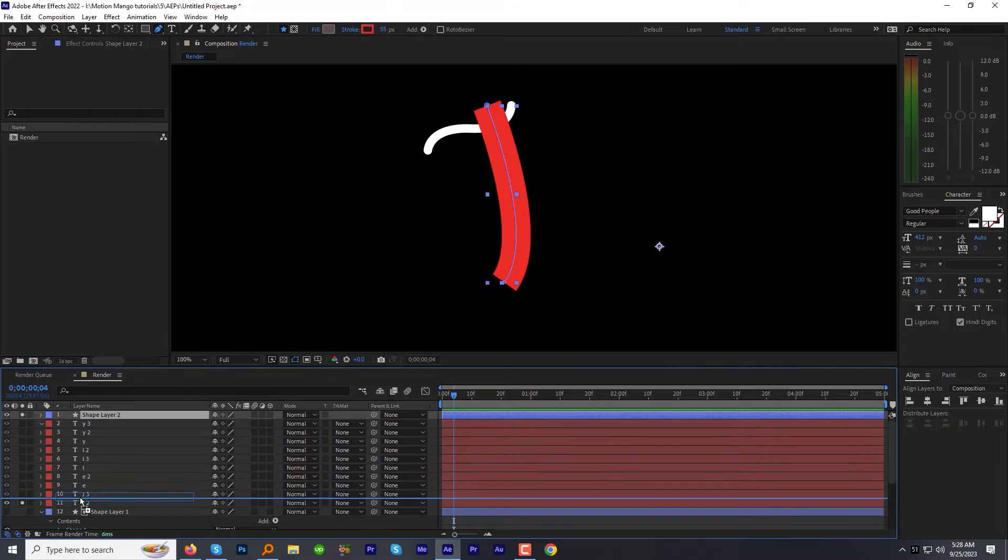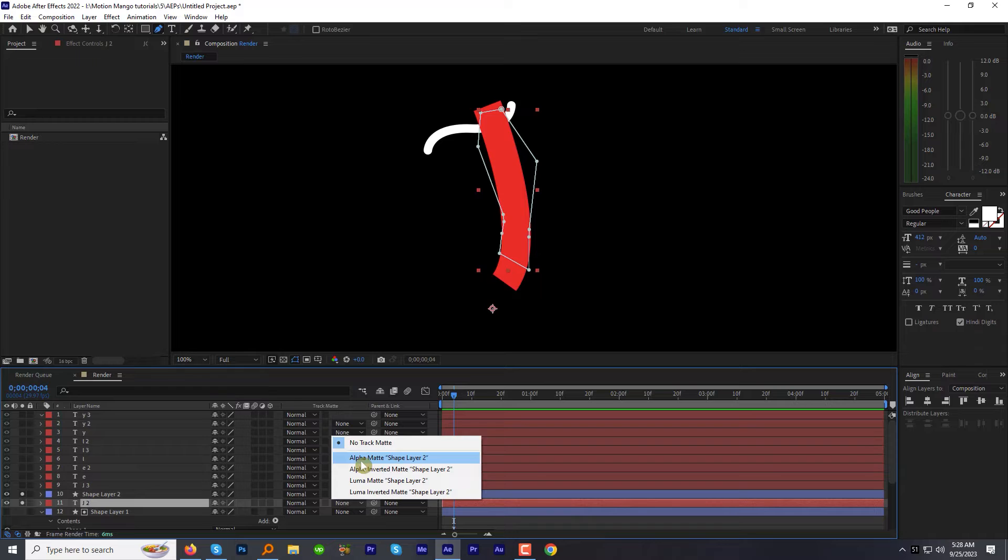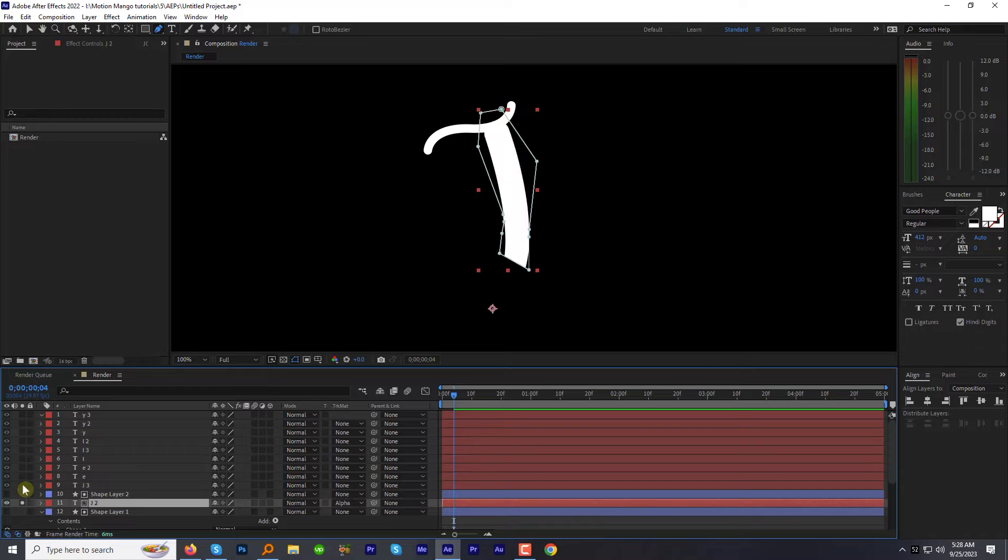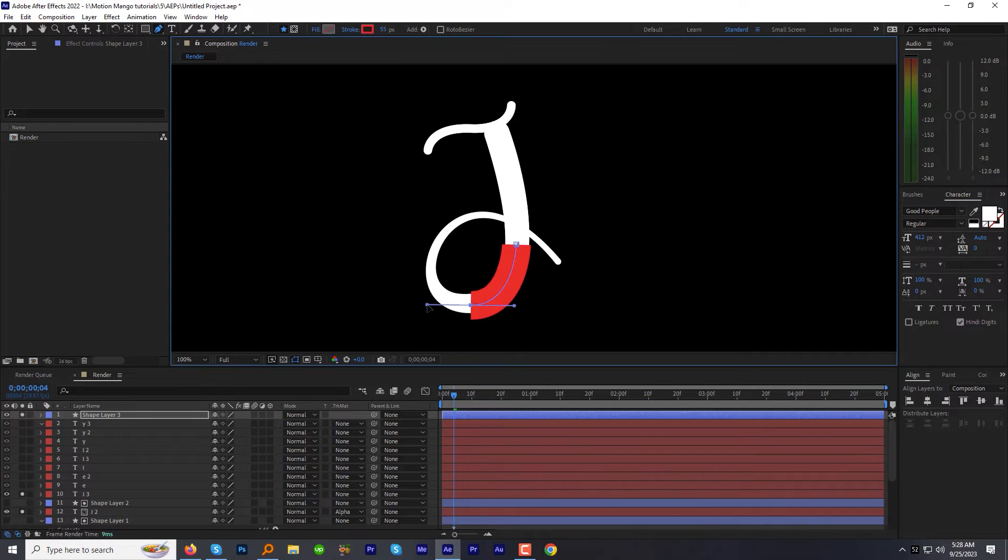Move the shape layer right above the target layer. And switch the track matte of target layer to alpha. Solo the third part and do the same process.